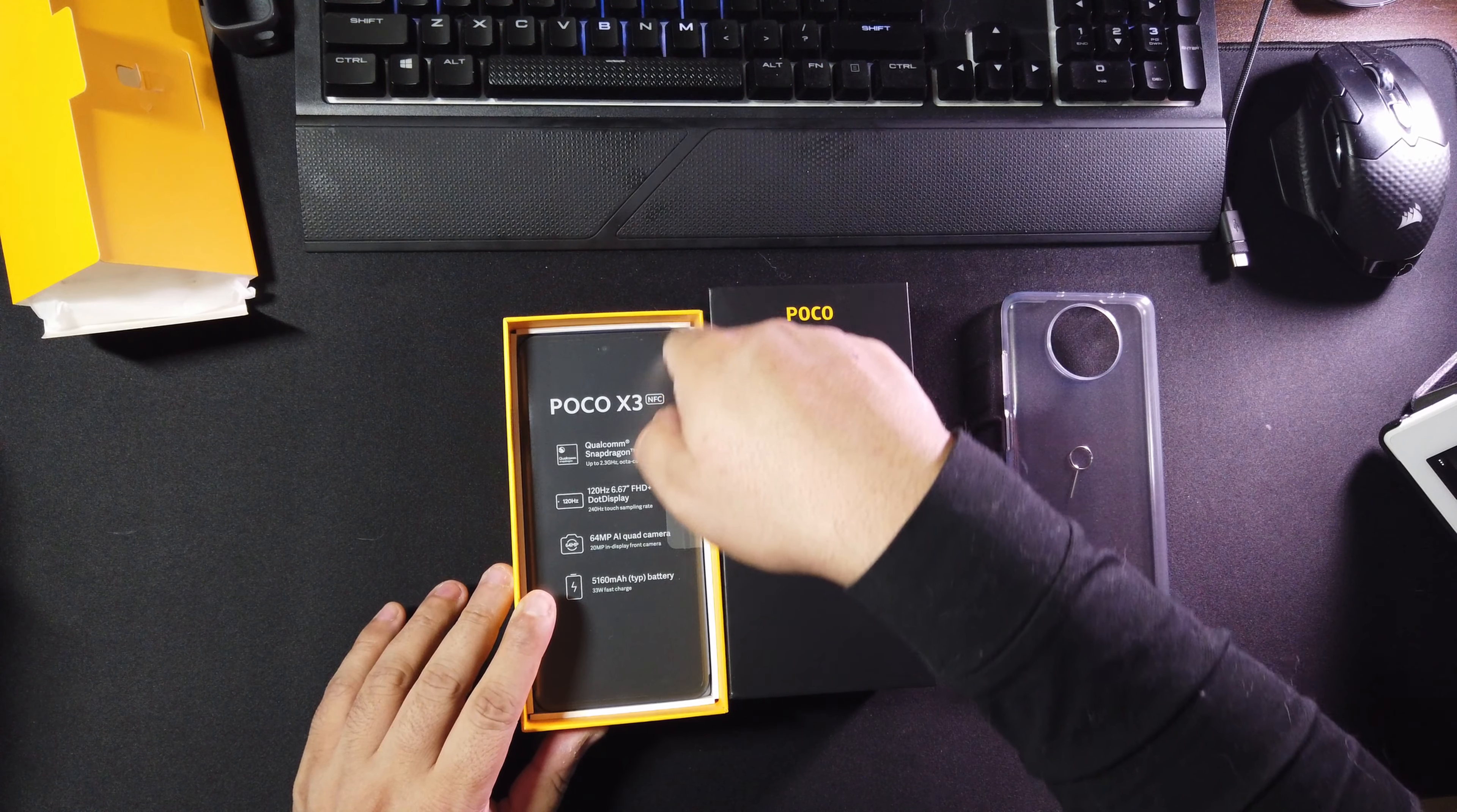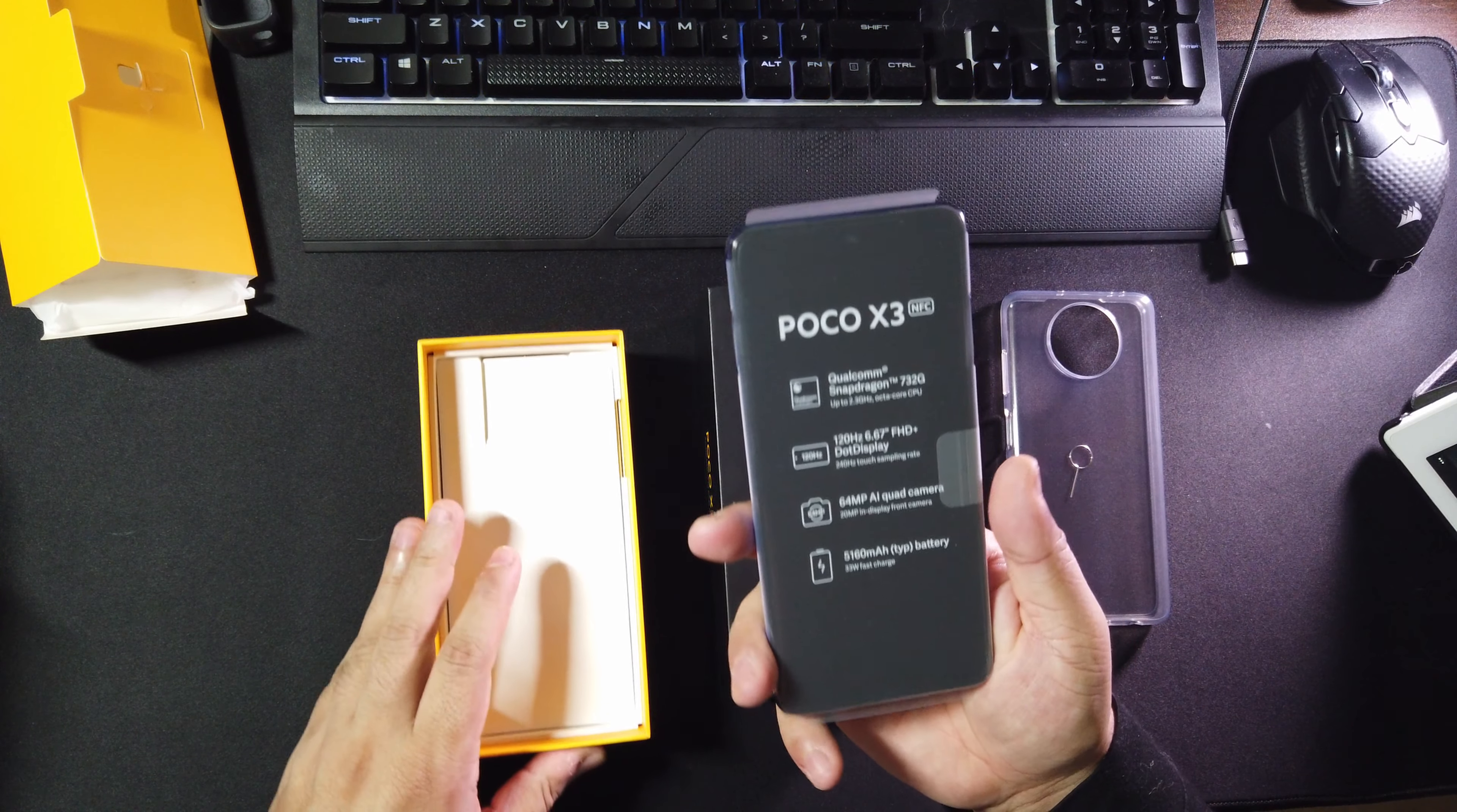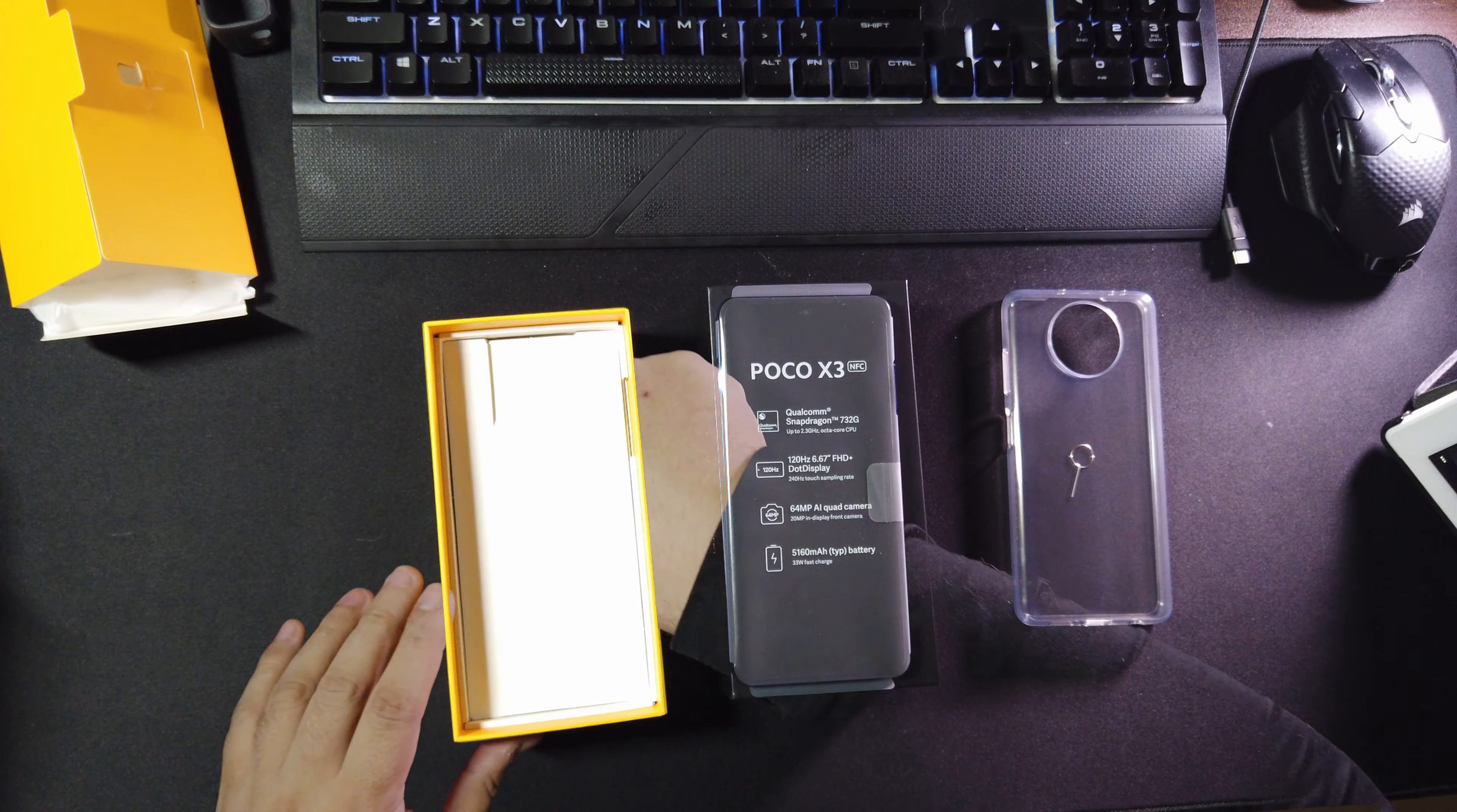Now let's go ahead and take out the phone. Alright, there we go. Now this is cobalt blue, it's the only color available, that's why I got this one. Now it does have a good heft to it, it doesn't have a cheap feel.